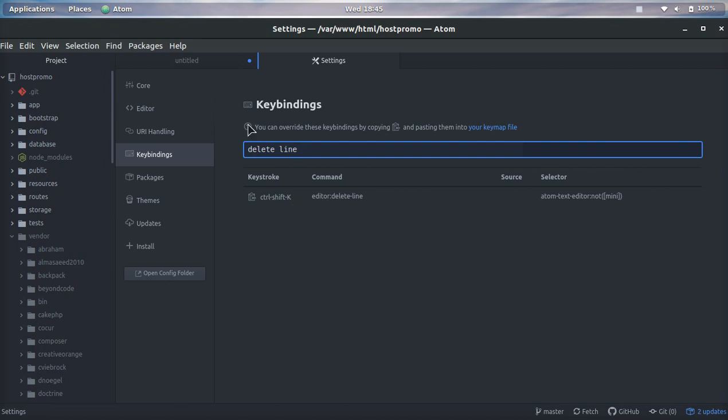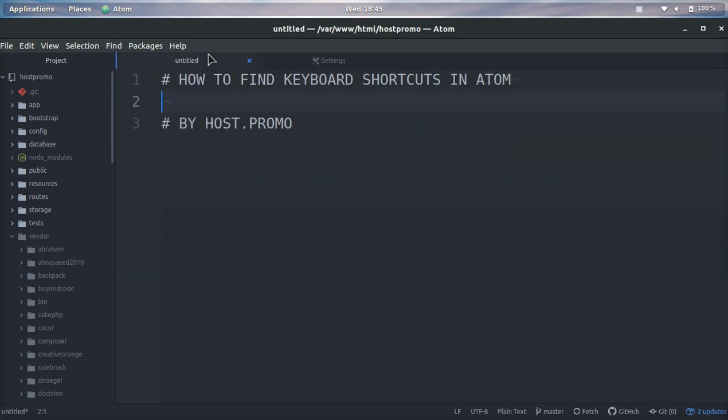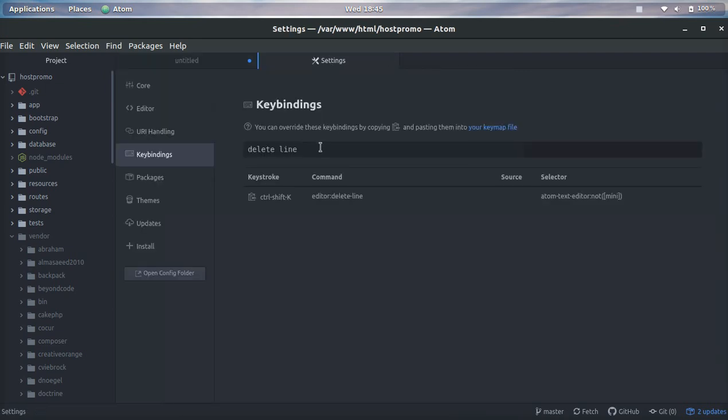you can see that all we need to do is type Ctrl+Shift+K. Let's go ahead and try it out. Ctrl+Shift+K - boom, deleted a line! So you can easily find the keyboard shortcuts you need by